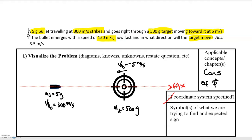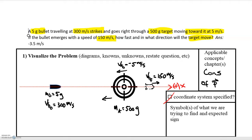After the collision, the bullet passes through the target and emerges to the right, so v_bf is equal to positive 150 meters per second. Finally, we're asked to find the final velocity of the target, v_tf, and we want to know its direction.